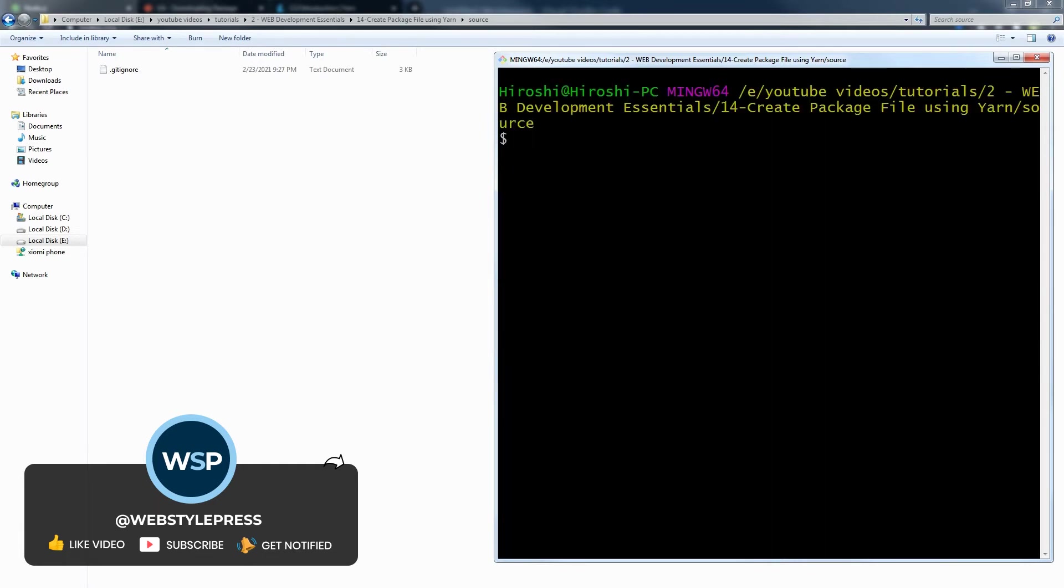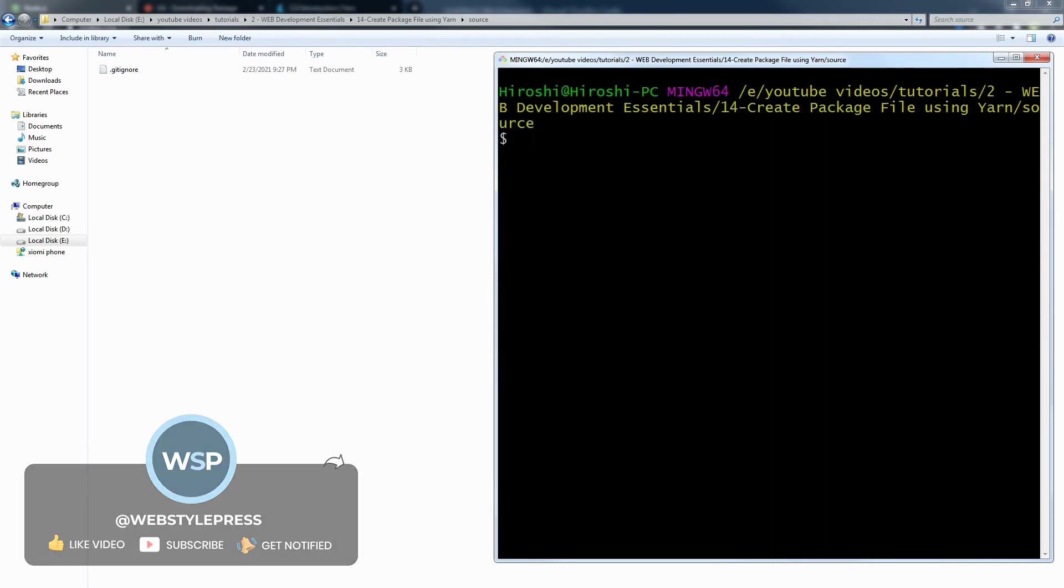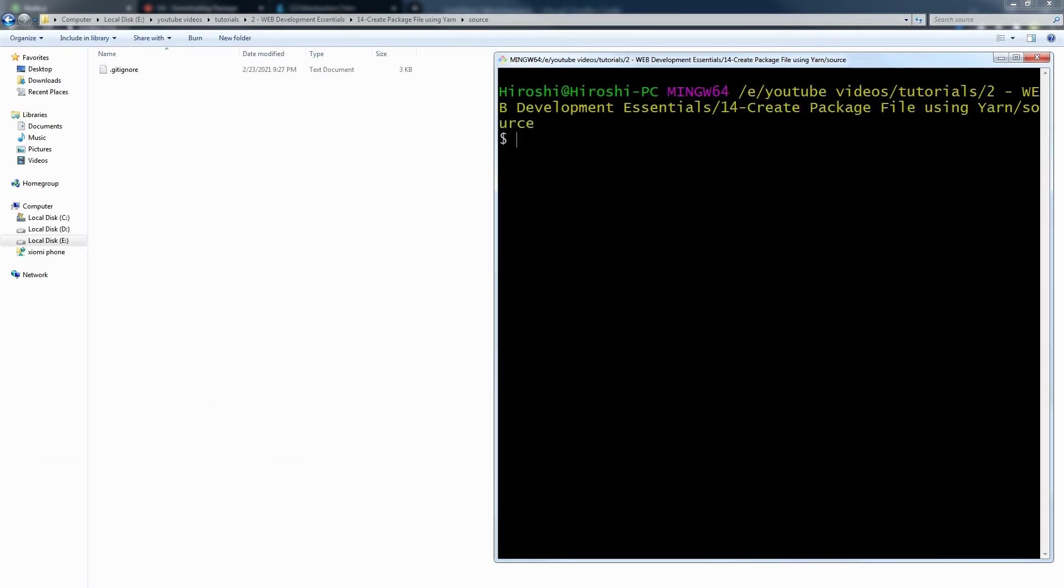Clear. To create a package.json file by using yarn, the shortest way to bypass initial questions that the terminal asks is to use yarn init -y.